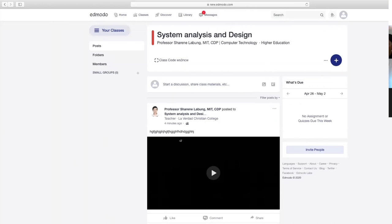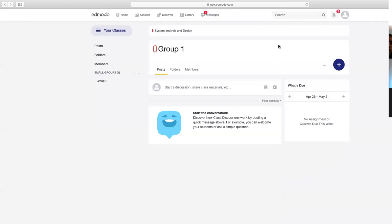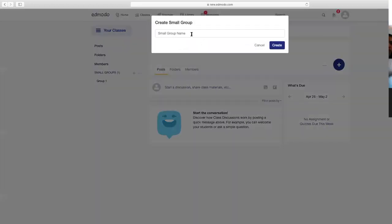Dito sa class na ito, pwede kayong mag-create ng small groups. Halimbawa yung class, dinivide ninyo into 5 groups at meron kayong different instructions for them. Pwede ninyong i-click ito—small groups. Mag-create ka ng small group name, for example group 1. Create. Magkakaroon ng panibagong setup din, ganong interface. Makakapag-post kayo ng discussion ng class materials kasi kung iba yung instruction ninyo sa group 1, iba yung instruction sa group 2, group 3, and so on hanggang group 5. Pwede kayong ulit mag-add ng group 2.